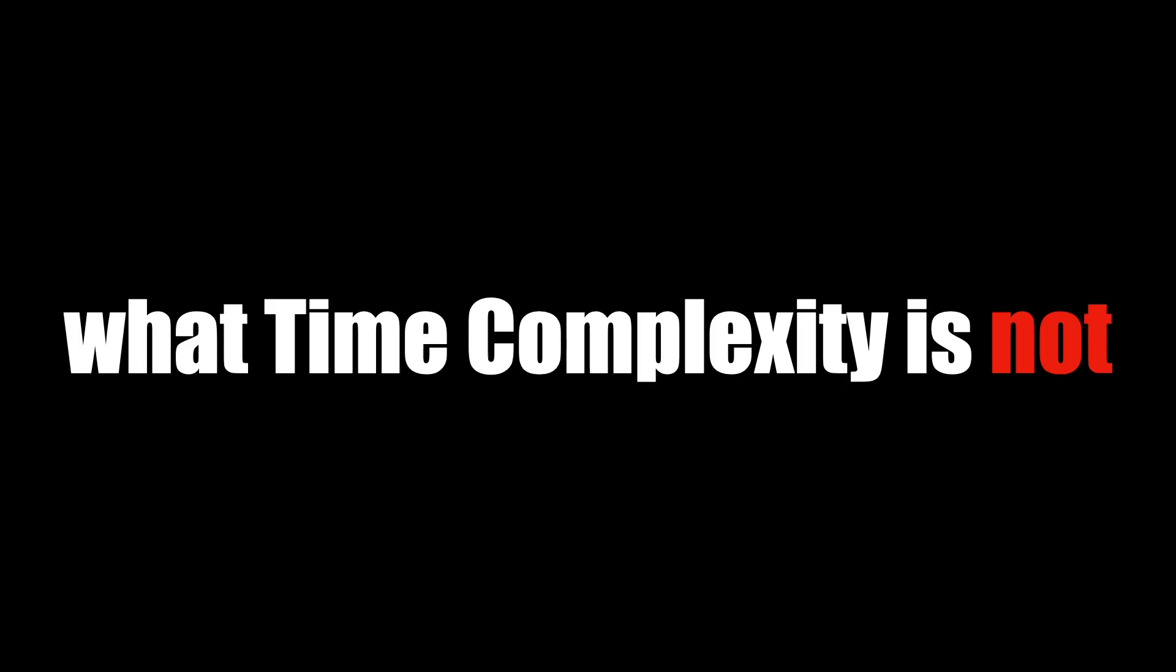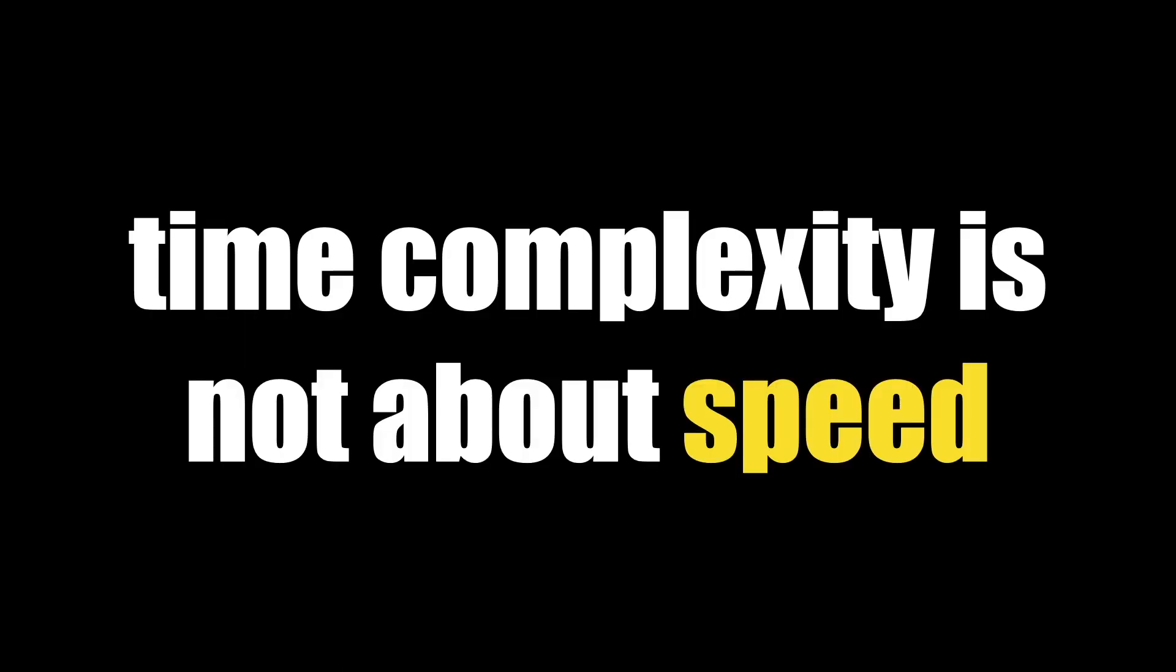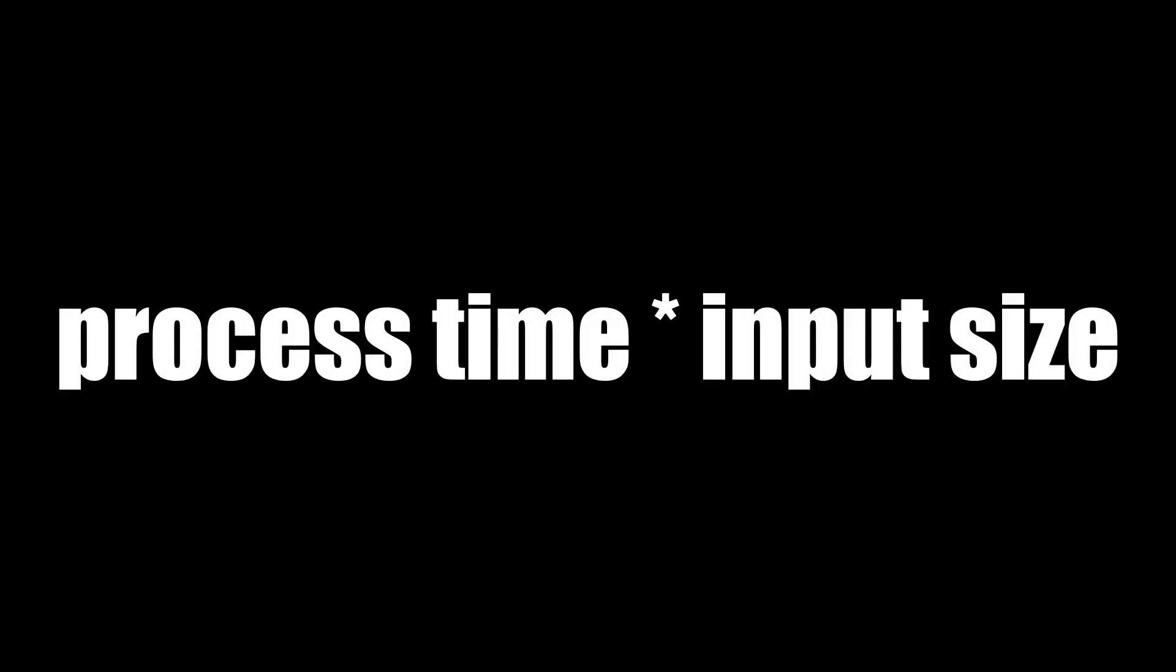First, I want to mention what time complexity is not. Time complexity is not about speed. It does not answer the question 'how fast will this run?' which is a common misconception. This isn't in terms of seconds or minutes. It's actually a function of process time and input size.